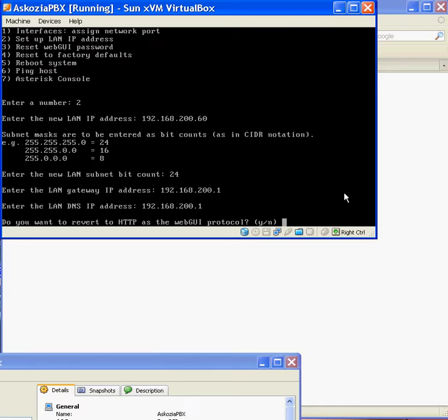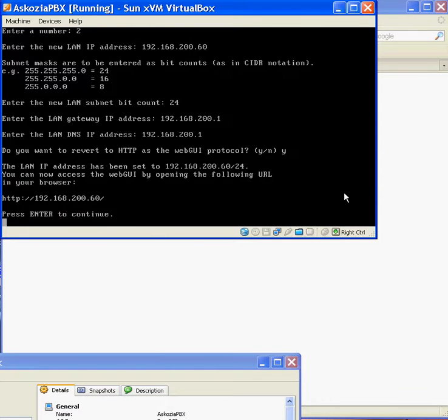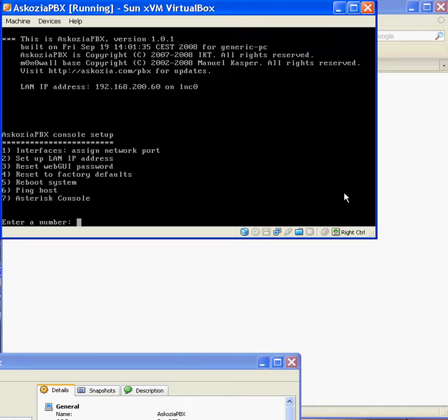And no, I don't want to revert the... Well, actually, yes, I do want to revert to HTTP. And hopefully we should now be able to access the web GUI from that IP address there, which is 192.168.200.60.